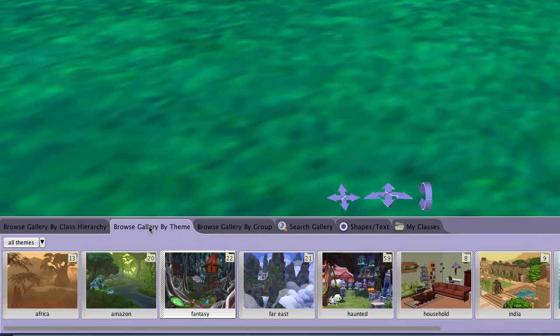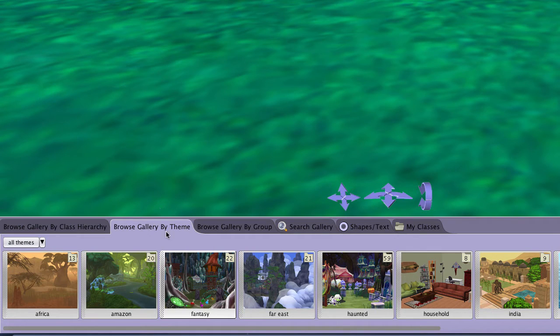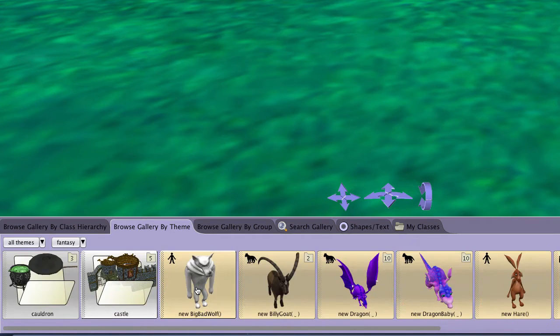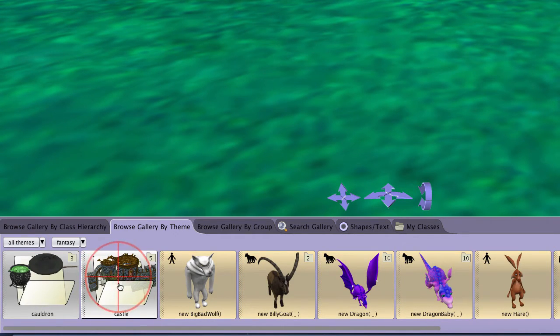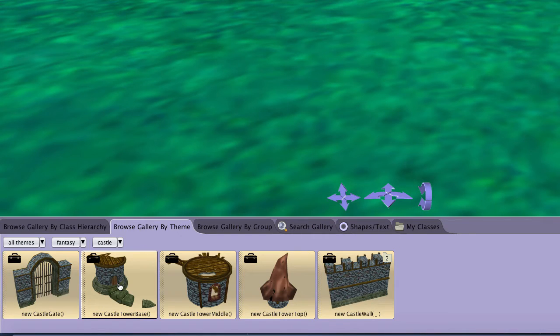From the gallery, click on the browse gallery by theme tab, click on the fantasy theme, and then select the castle directory.